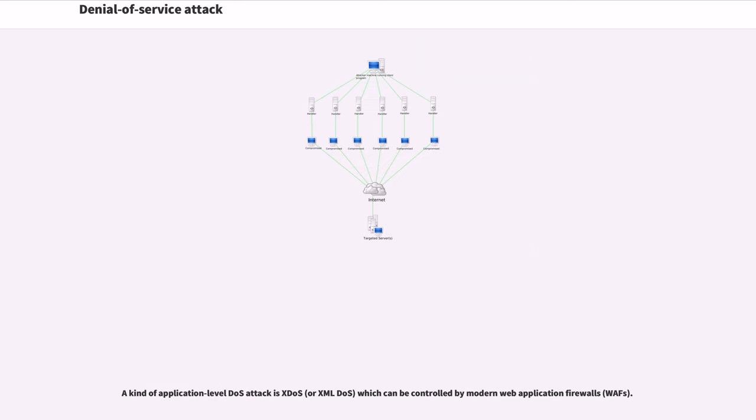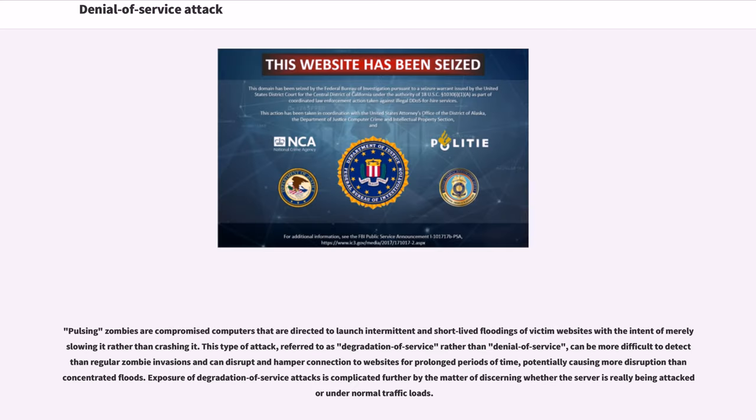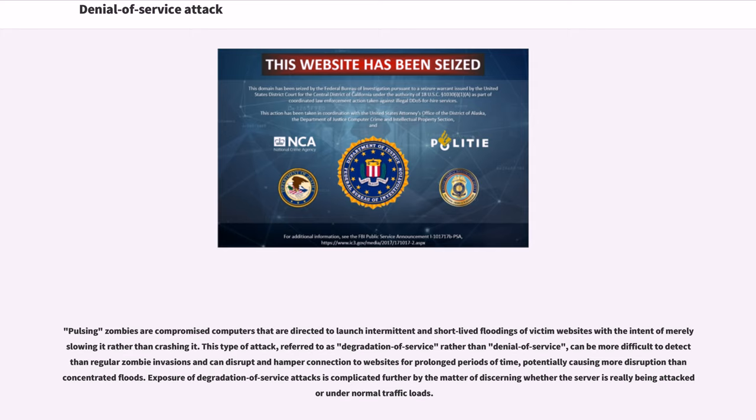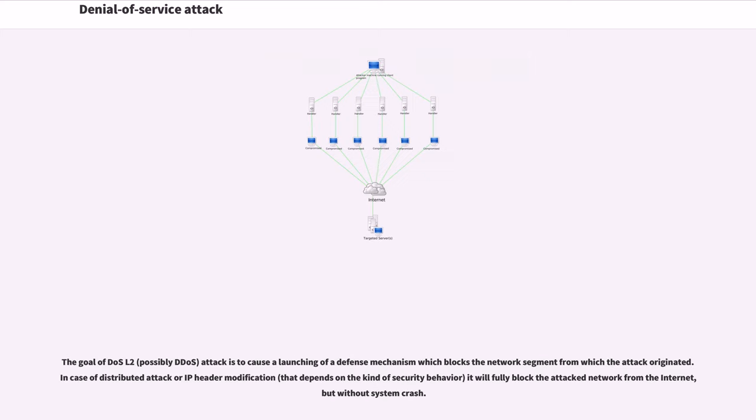A kind of application-level DDoS attack is XSS which can be controlled by modern web application firewalls. Pulsing zombies are compromised computers that are directed to launch intermittent and short-lived floodings of victim websites with the intent of merely slowing it rather than crashing it. This type of attack, referred to as degradation of service rather than denial of service, can be more difficult to detect and can disrupt connection to websites for prolonged periods of time. The goal of DOS L2 attack is to cause a launching of a defense mechanism which blocks the network segment from which the attack originated.